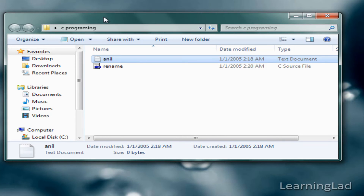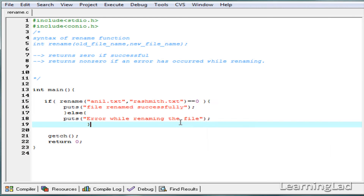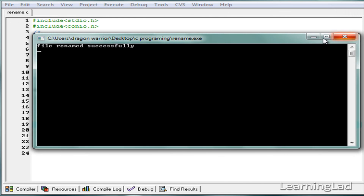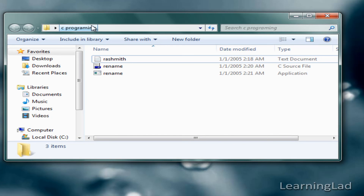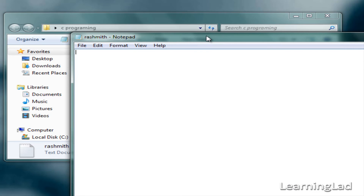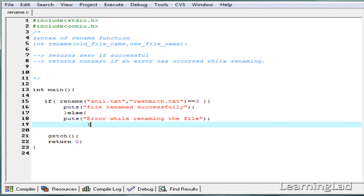Before running the program, I want to show that in the C programming folder we have anil.txt. Once we run this program it's going to rename that file to rasmith.txt. When I run the program it says "file renamed successfully". Opening the folder, we can see anil.txt is gone and rasmith.txt is now here. The file contents are preserved — only the name changes. Since anil.txt was empty, rasmith.txt is also empty.